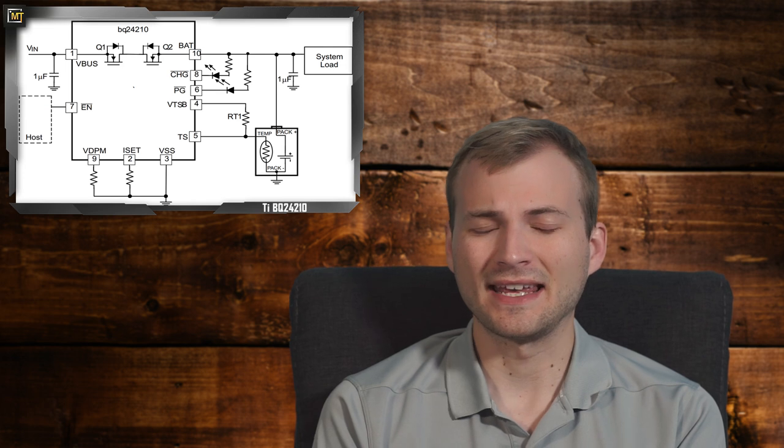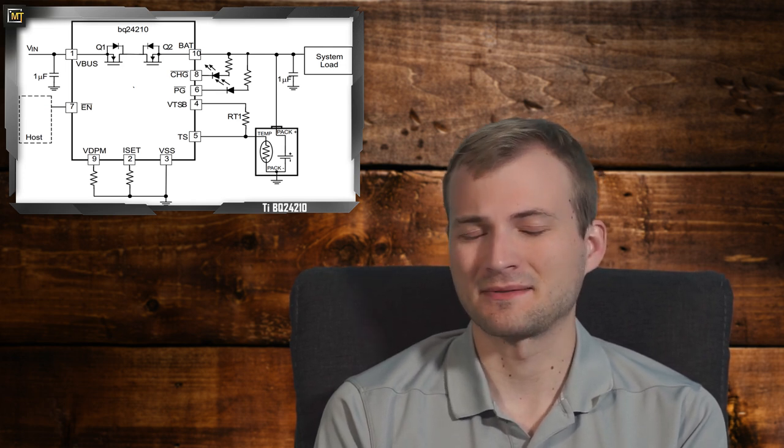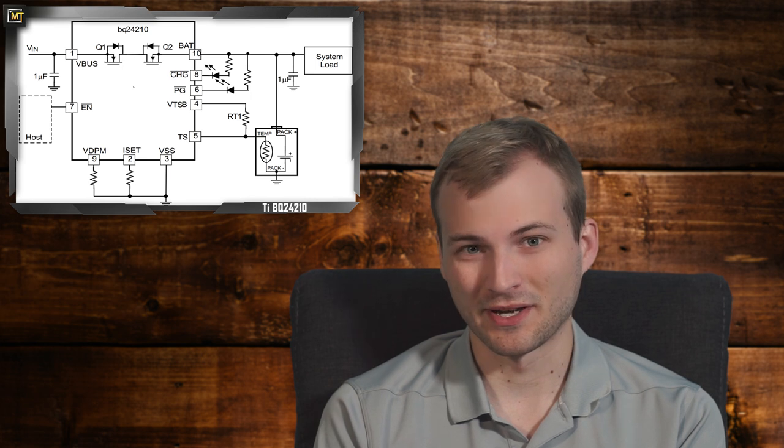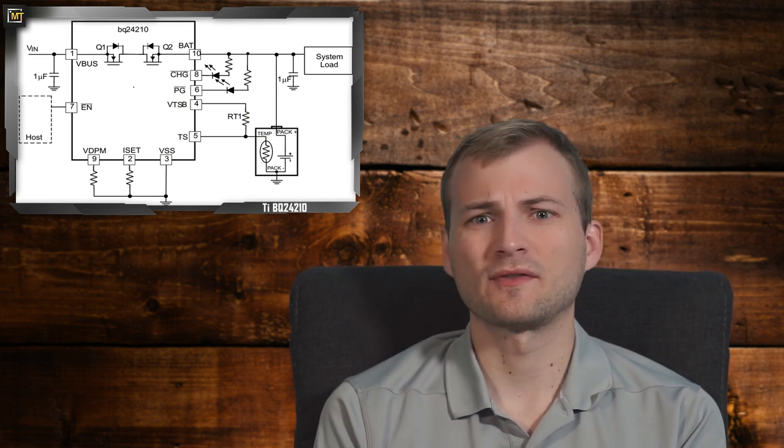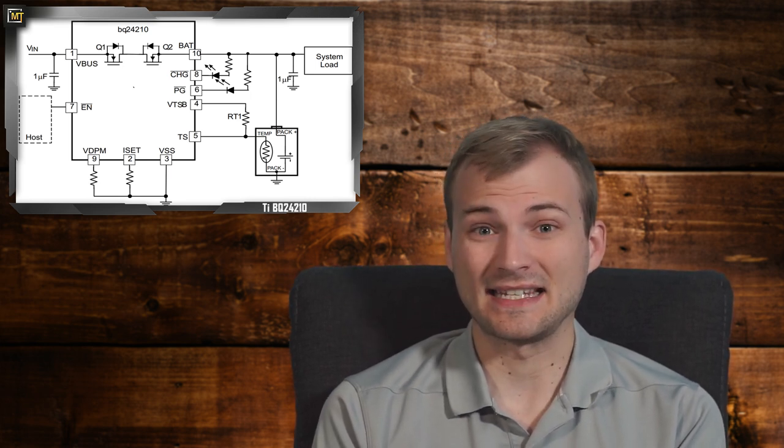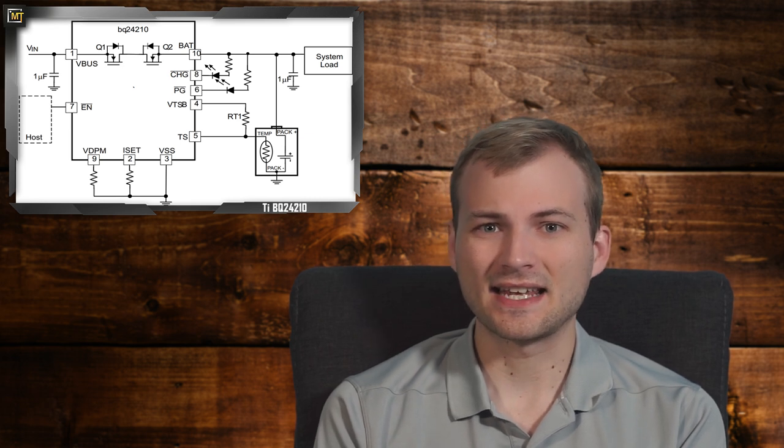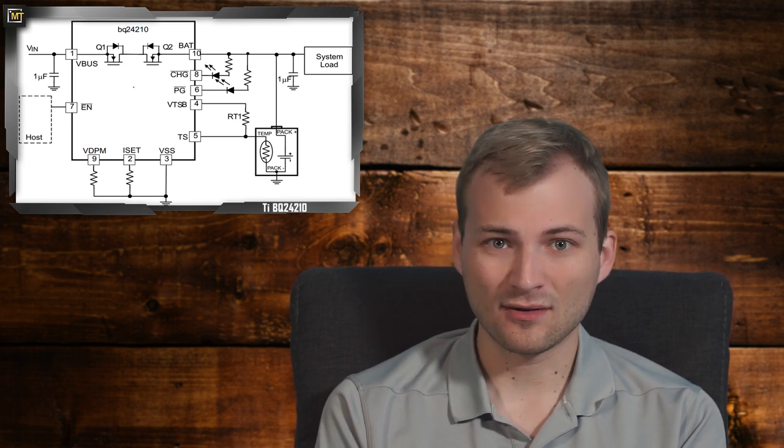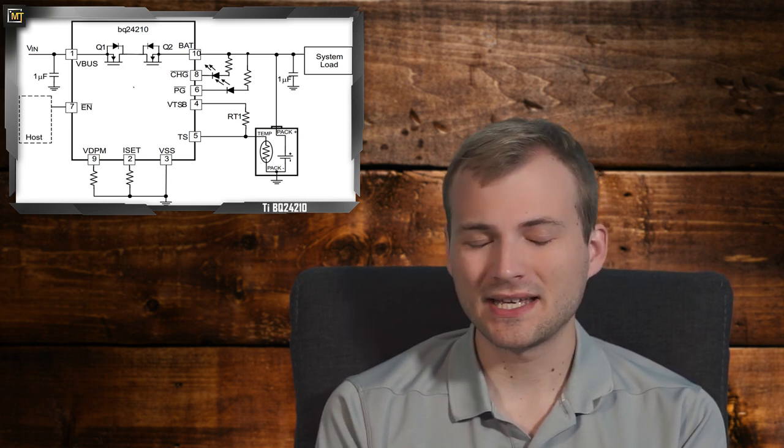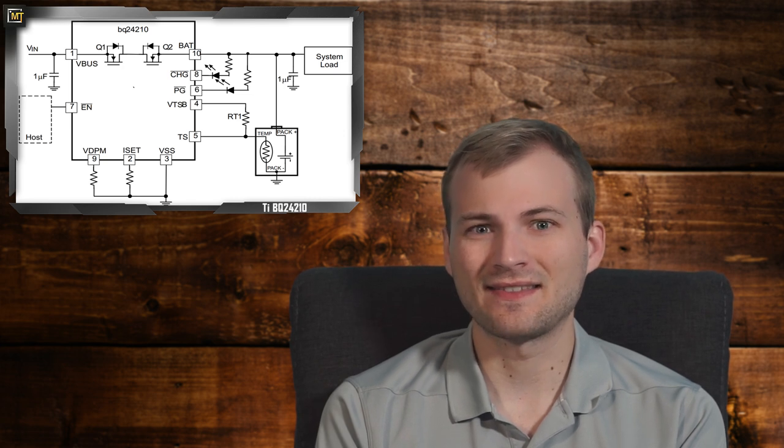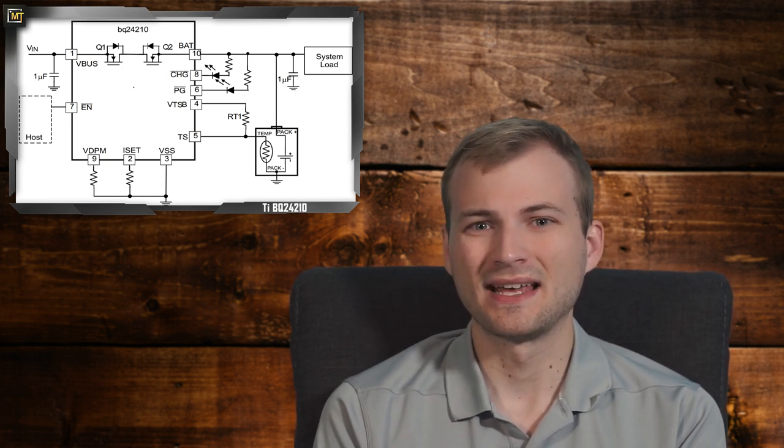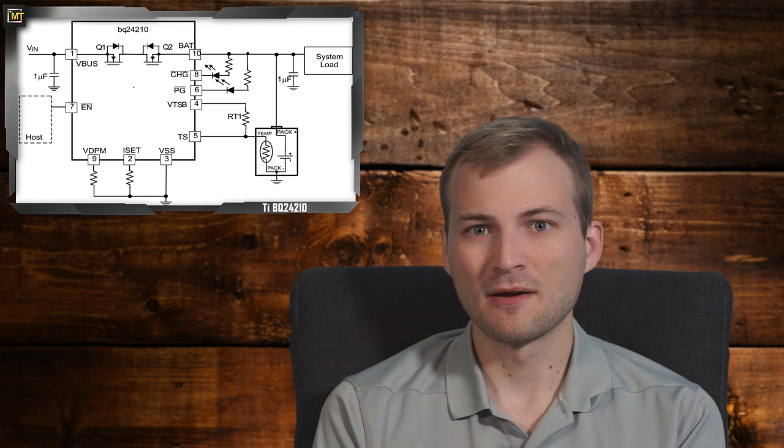Something that's pretty annoying about this is a lot of datasheets out there, at least the ones that don't have a specialized power path or anything, which I'll get into, they will show in their example diagram this exact setup. Like I said, this can work, but it really has to be a specific case, and that's usually for a system that doesn't draw much power. But you can still run into an issue at the end of the charging algorithm.